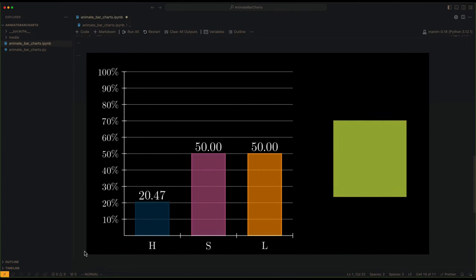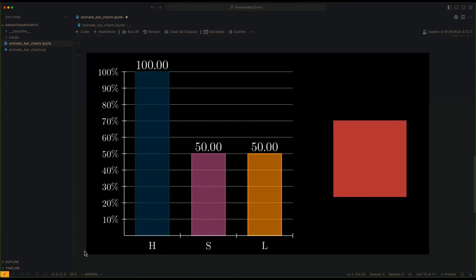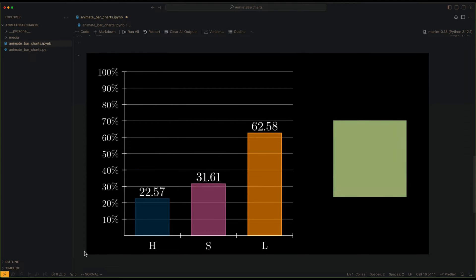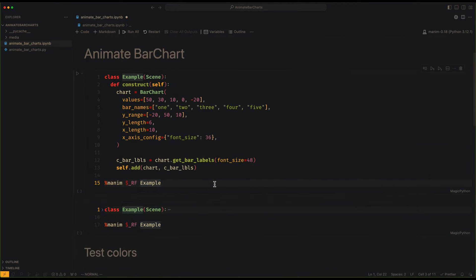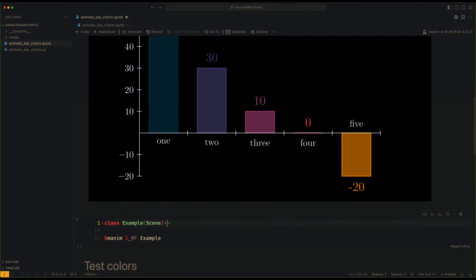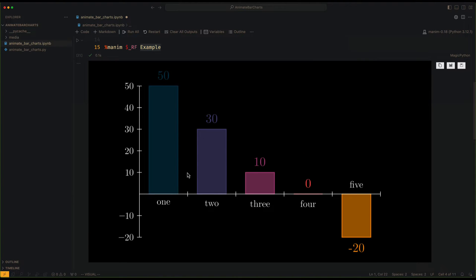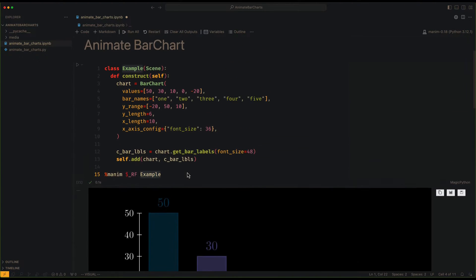In this video, we are going to learn how to make this animation using the BarChart class. I recommend you to read the documentation to learn how to use BarChart, it is quite simple.